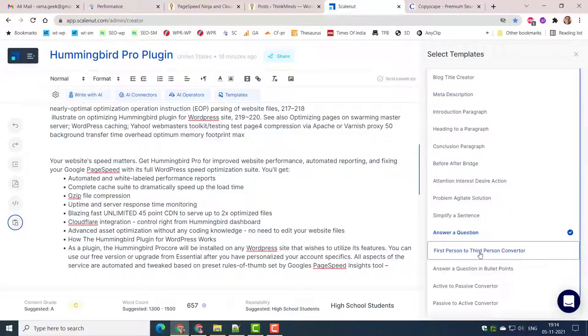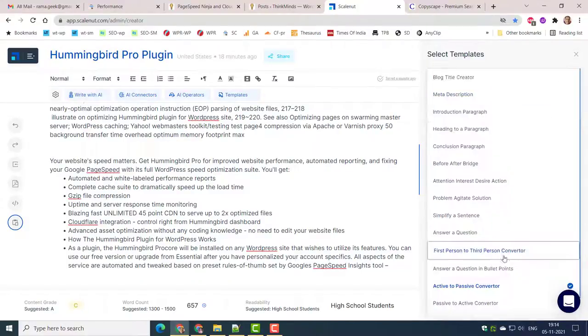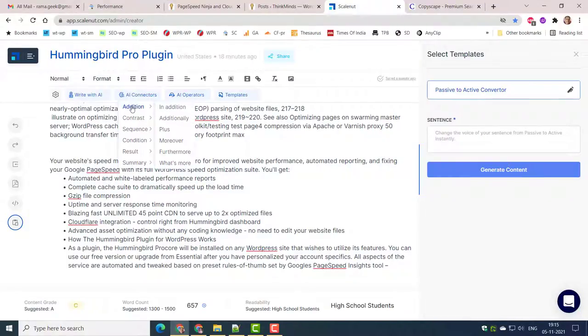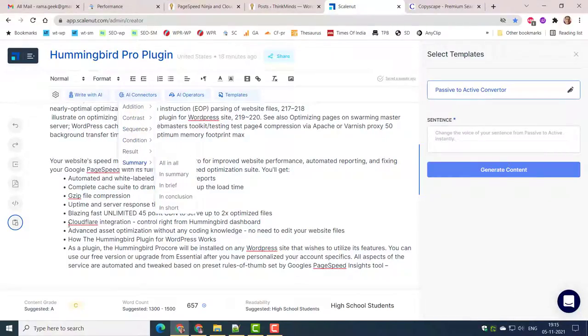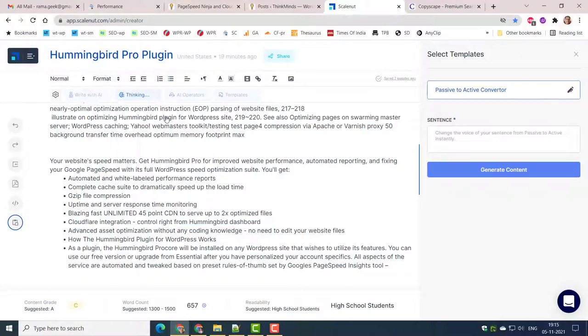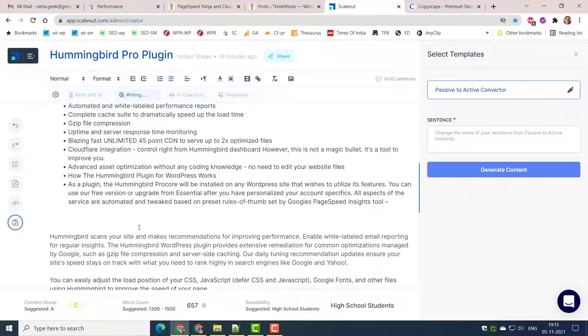Simplify a sentence can be useful to reduce the complexity of the article. Many times readability is hurt when you fill with technical jargon. This template can convert hard sentences to simple ones.